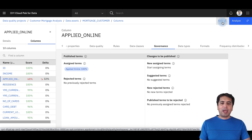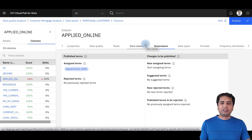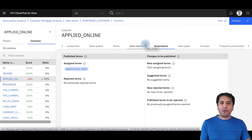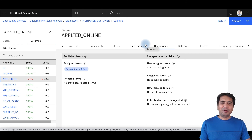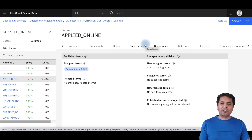Once you're happy with these assignments, you can then publish the results, and they become available for end users to look at. This is how you really know your data and trust your data — you're getting the profiling, you're getting your data quality score, so you know your data and you trust your data.